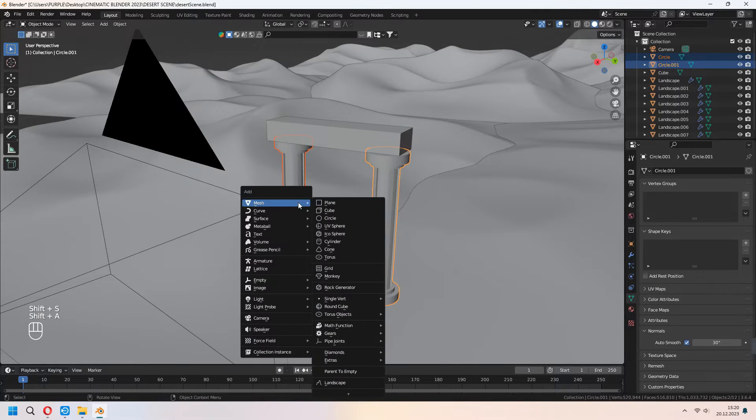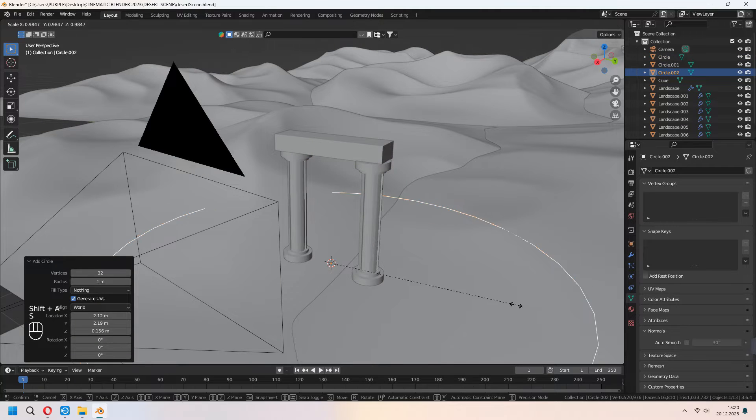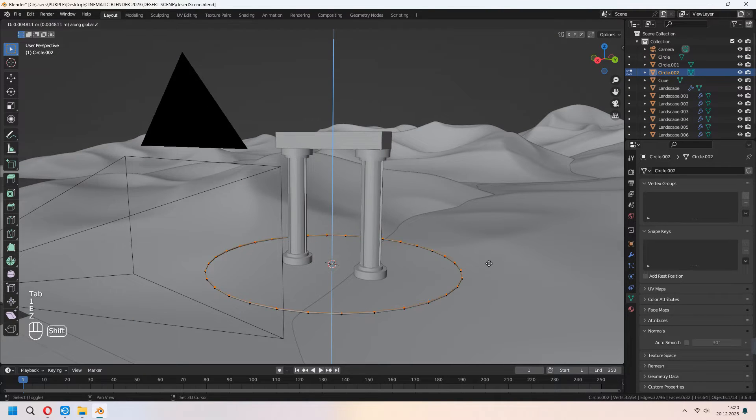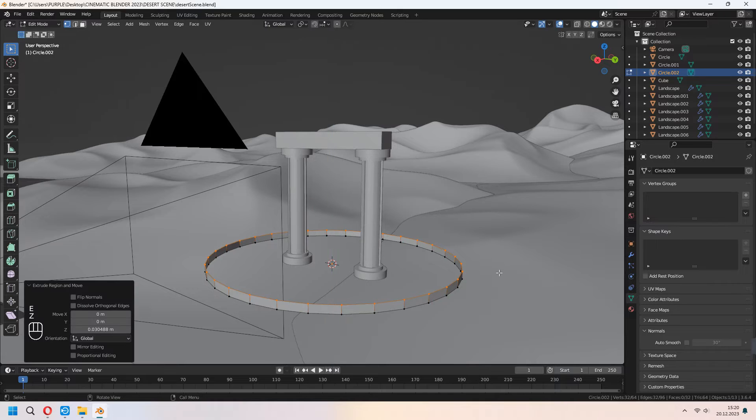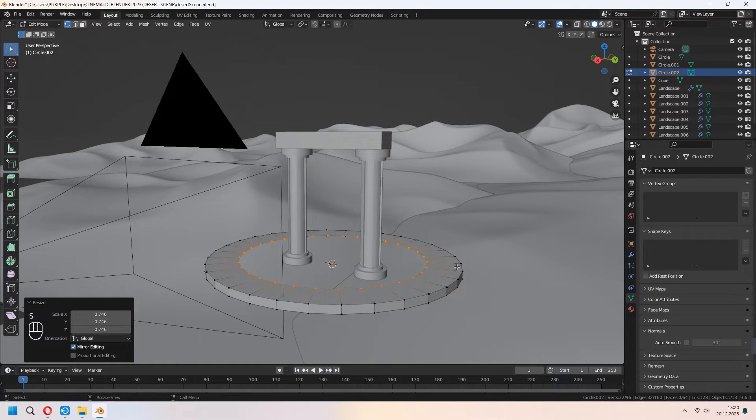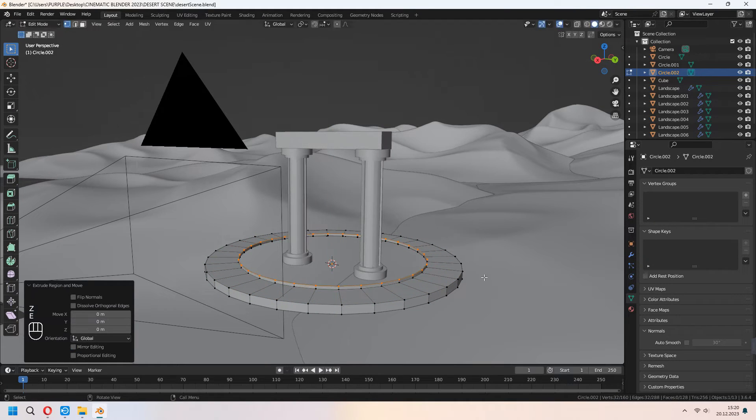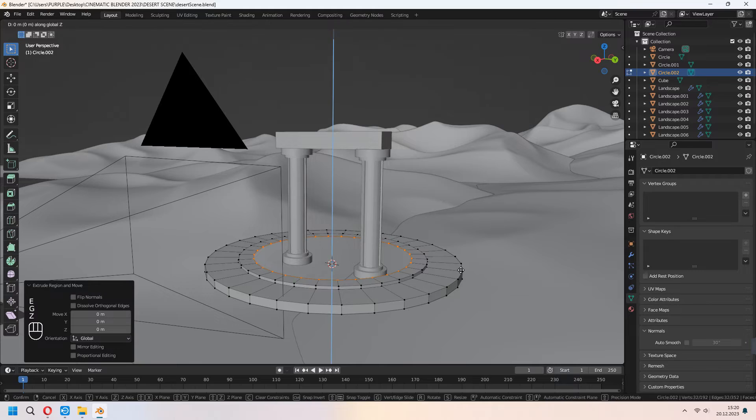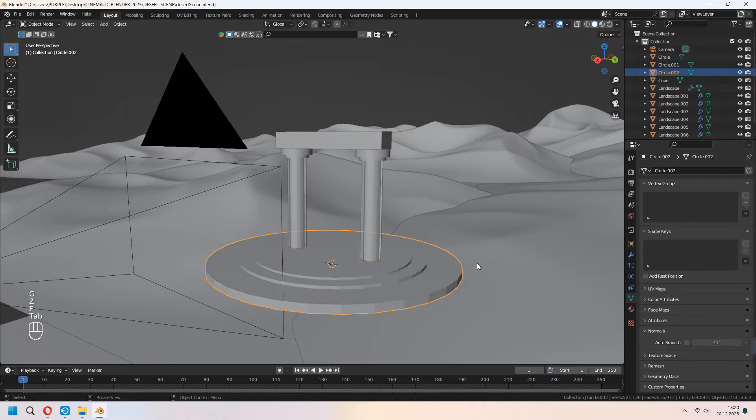Let's add some altar ground parts. You can add a circle again, E to extrude it. E to extrude, right click and S to scale. Continue making this type. With F you can fill it.